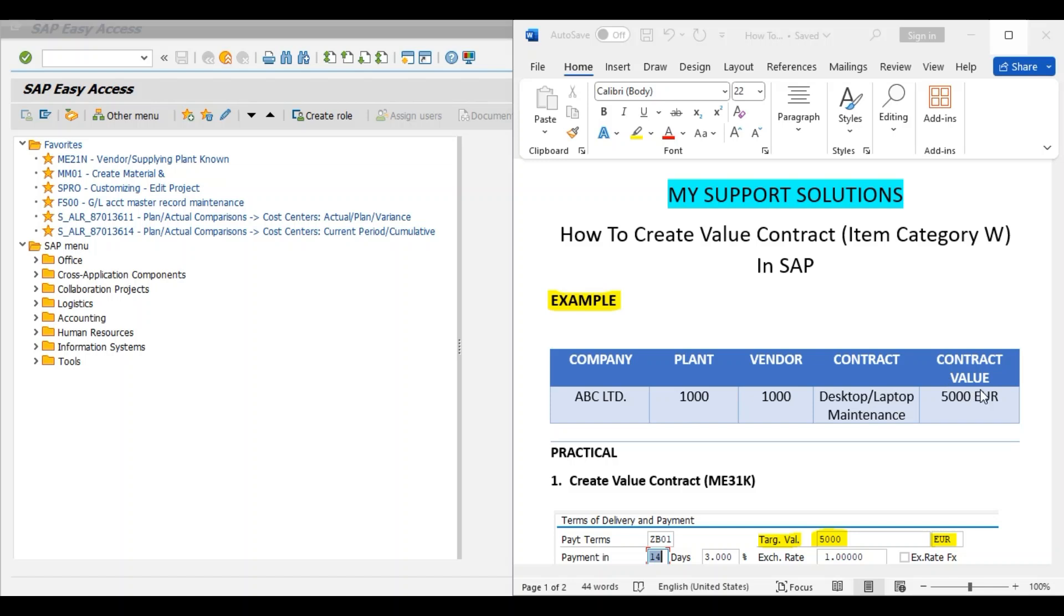With our vendor 1000, we have created a value contract for our desktop and laptop maintenance in our office for 5000 EUR. This is a total contract value. This maintenance contract includes repair as well as replacement of the defective spare parts for desktop and laptop.